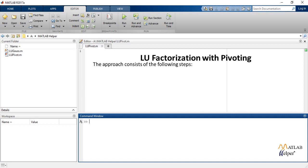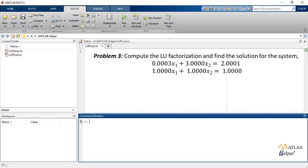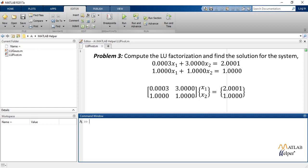We consider a problem: compute the LU factorization and find the solution for the system. These are the equations. We write these equations in matrix form.